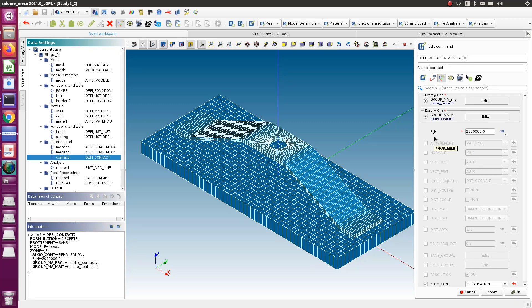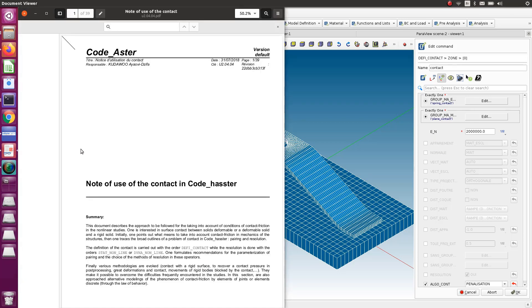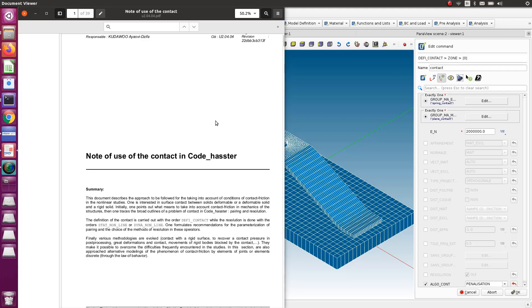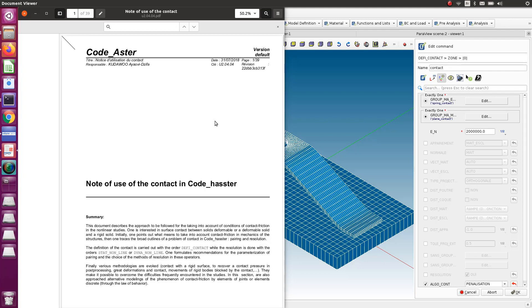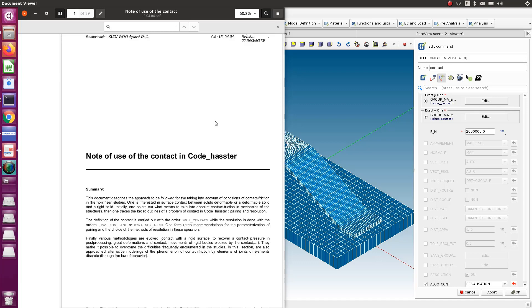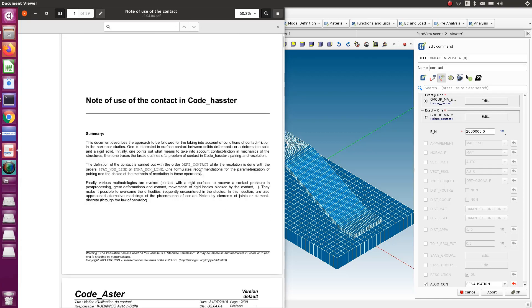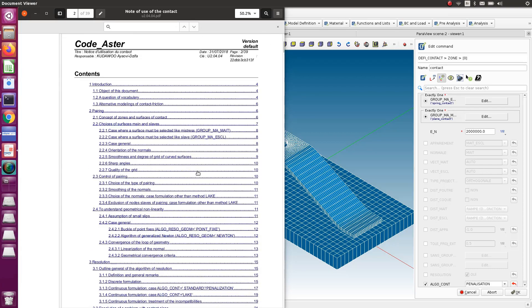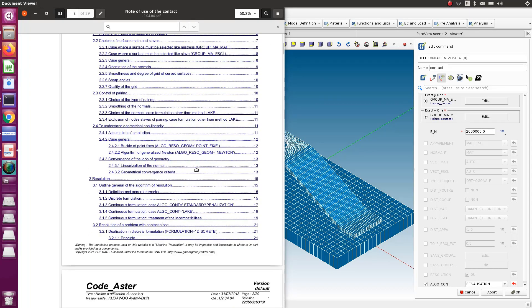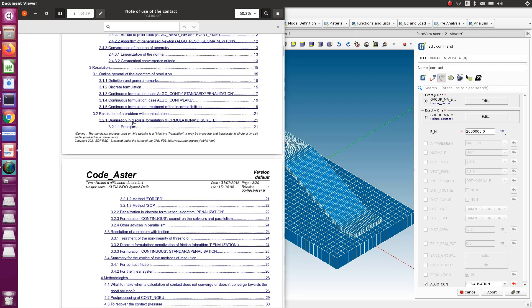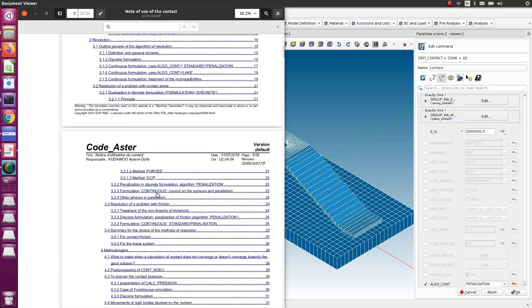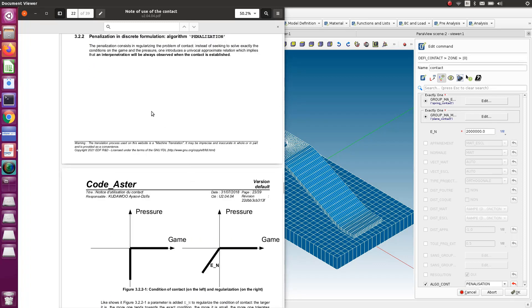There are some very useful indications which you will find in this file. It's the Code Aster U20404, so just Google that and you will be able to find it. Unfortunately, the English version is not that good, it's still comprehensible and understandable. Go down to page 22, and here you have an explanation of how the penalization method works.